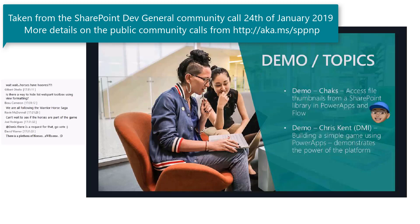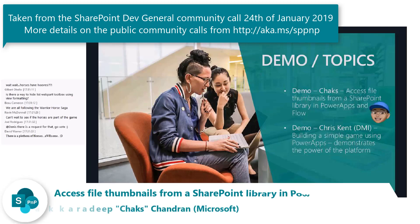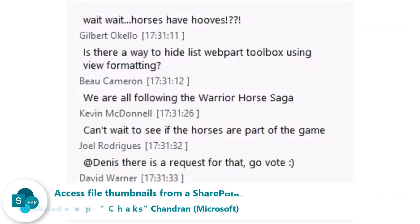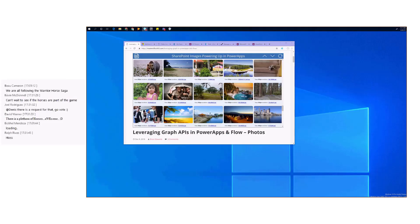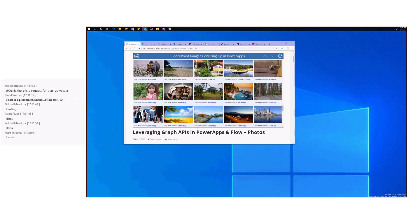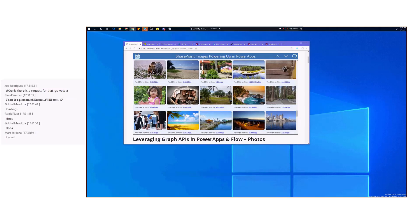This one has a pretty good background story. I don't know how many of you follow Twitter, but there's a PowerApps Twitter user Brian Edwards. I think he previously worked for Microsoft and now runs his own consulting. He started blogging about how to leverage SharePoint document libraries that have pictures. Customers use document libraries not only for documents but also for storing images and building an image gallery — a pretty common scenario. That turned out to be a very complex thing to just read and show the images in PowerApps.